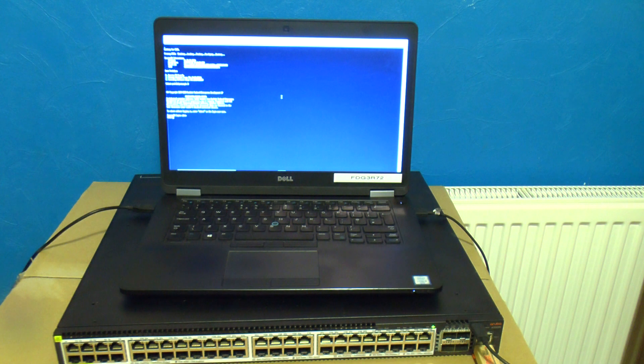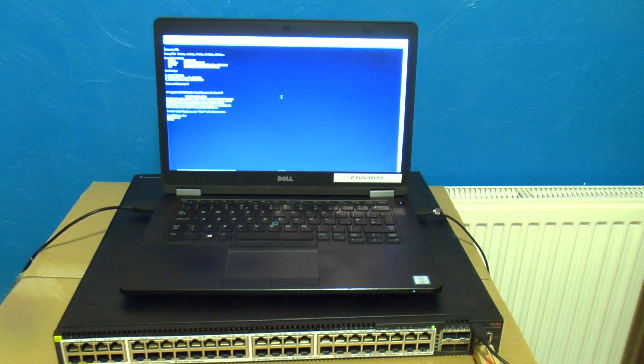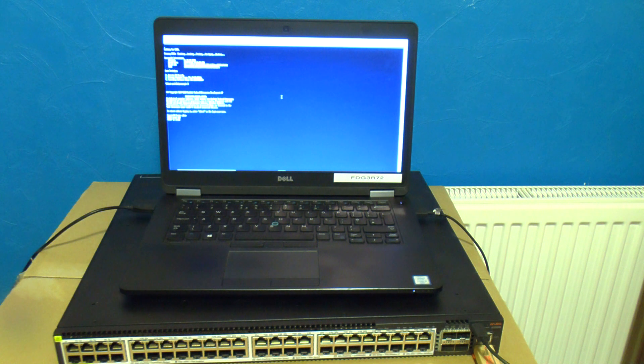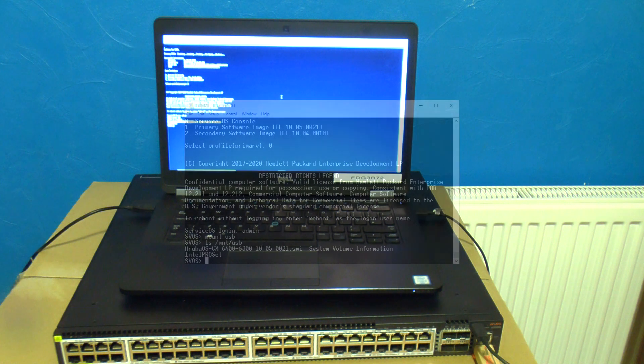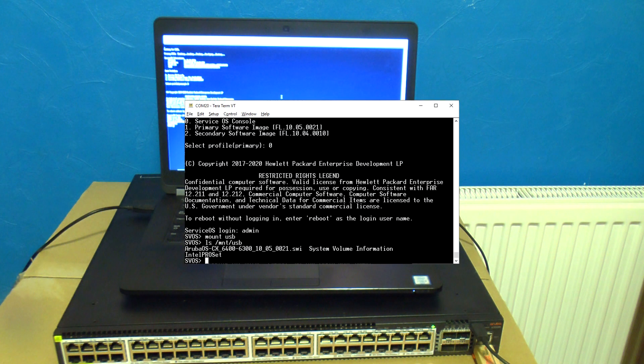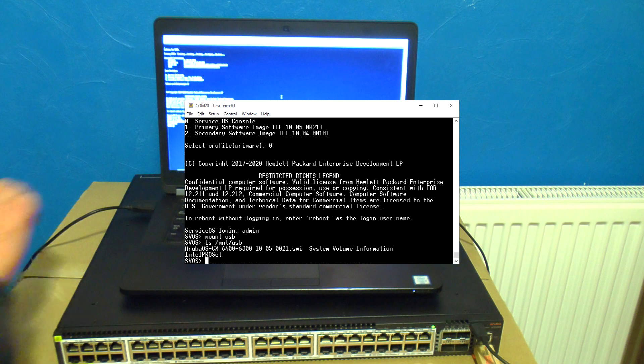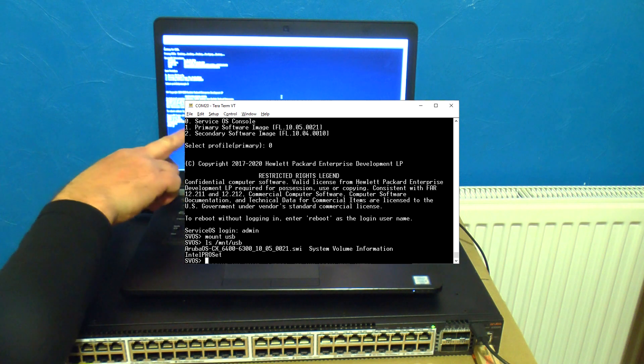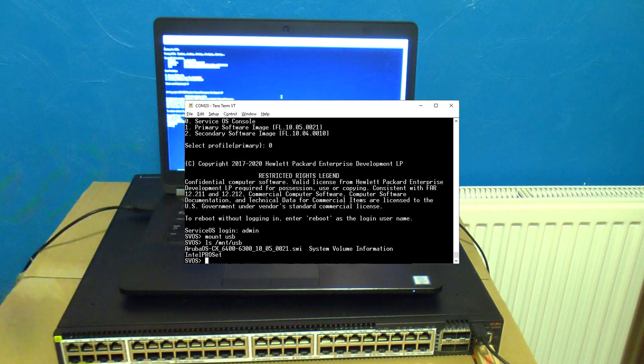Now type mount USB and if you type in ls /mnt/usb you can see the contents of the stick. I've got a few other things besides but that's the key. That is that switch firmware which I require.